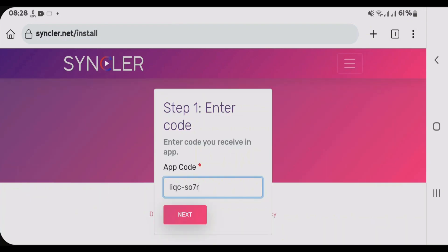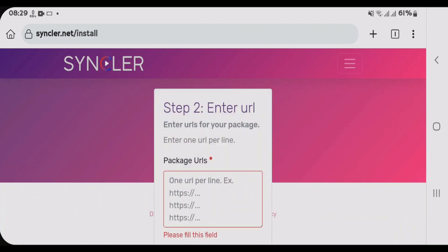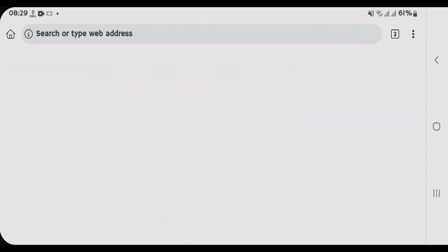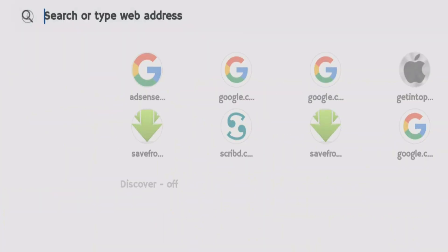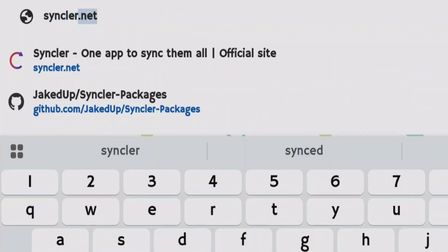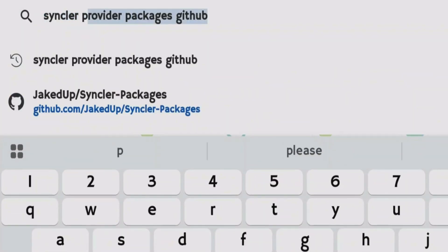Once you have entered the code, tap on next and we're gonna input the package URL. To get the package URL, open a new tab and we're gonna search in here. Syncler provider packages GitHub.